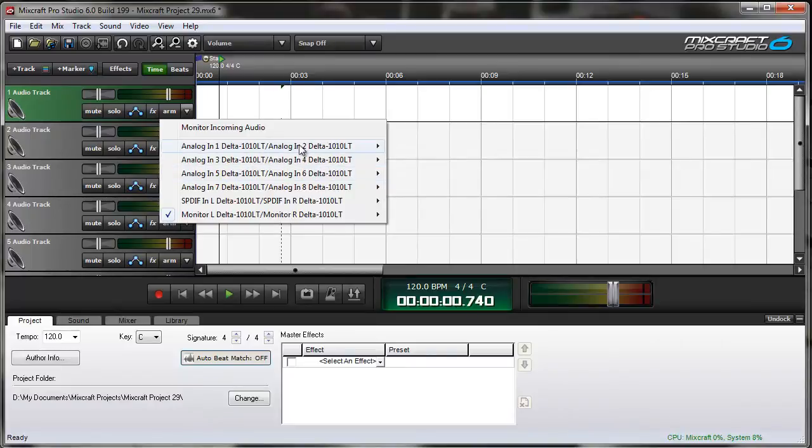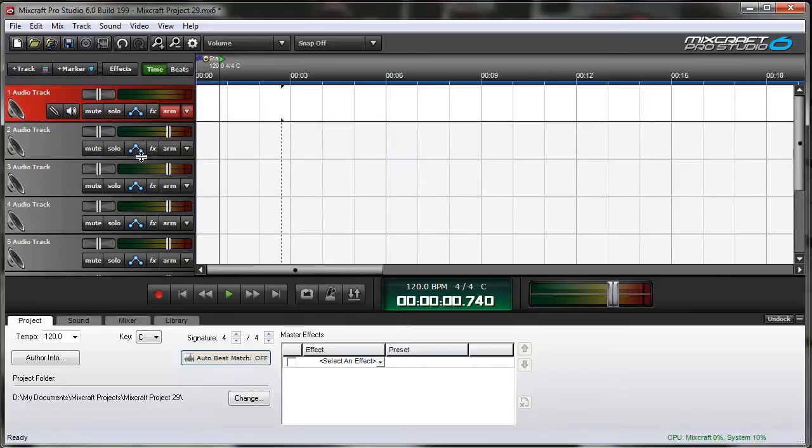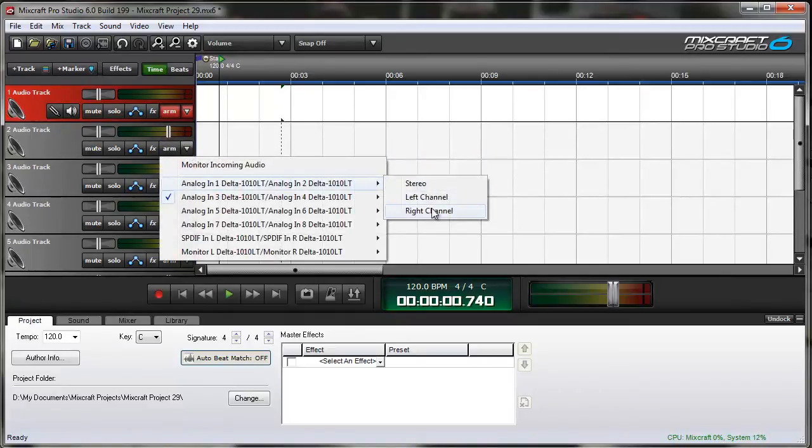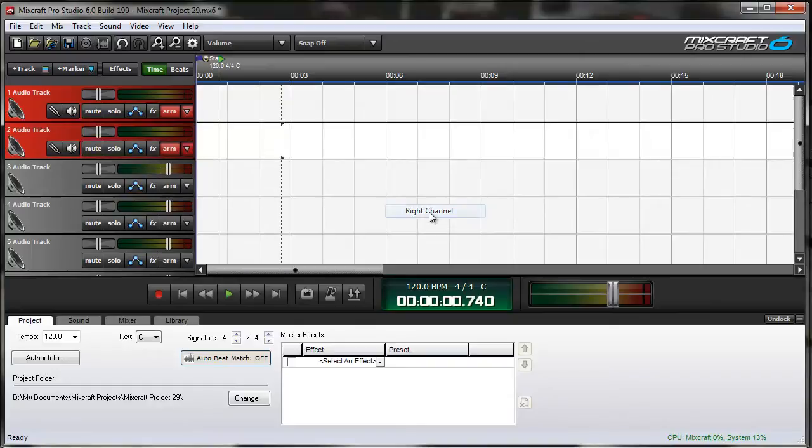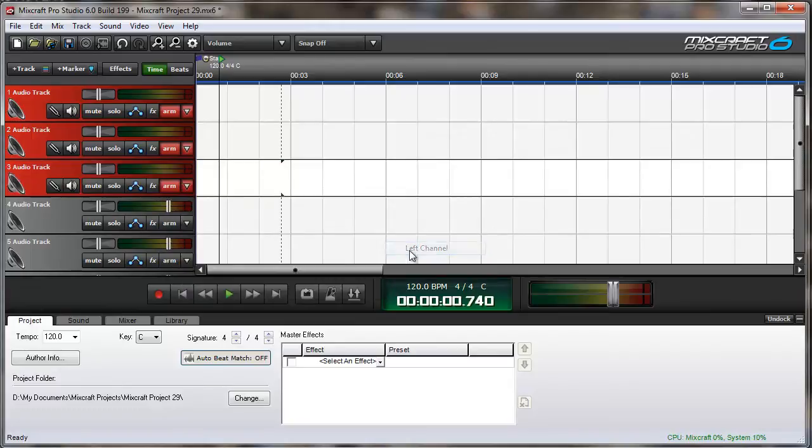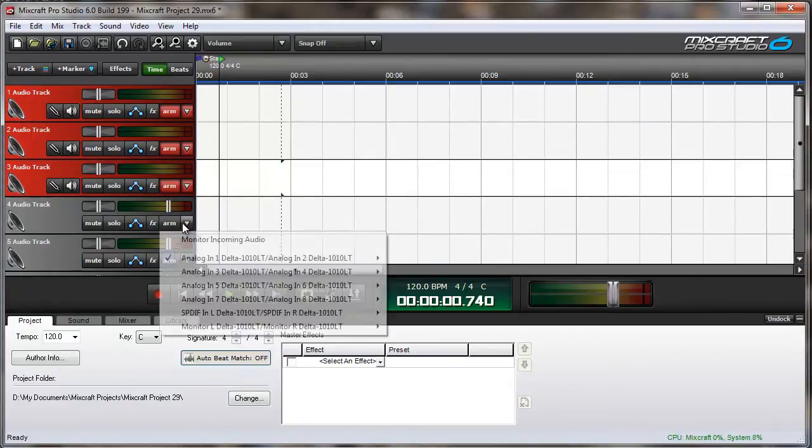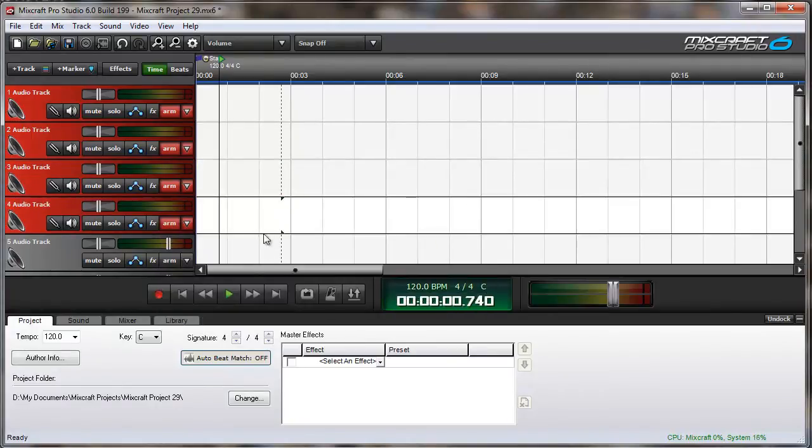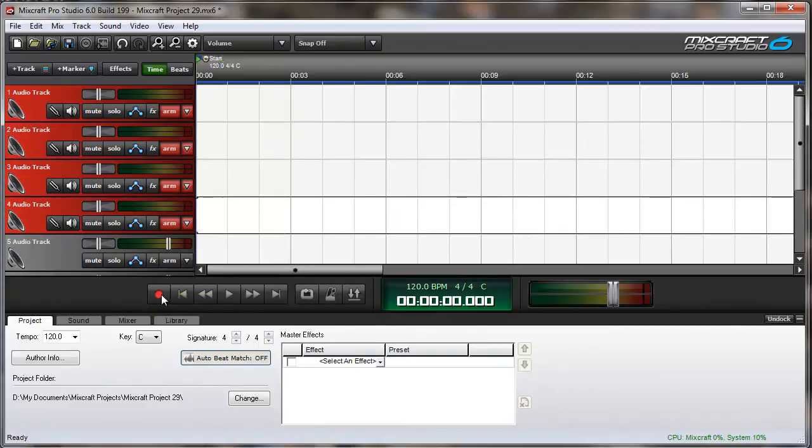So with track number 1, I'll arm it with input number 1. Track number 2, I will arm with input number 2 by choosing the right channel. Track 3 will be the left channel. Track 4, and so on. And now I'm able to record all of those simultaneously.